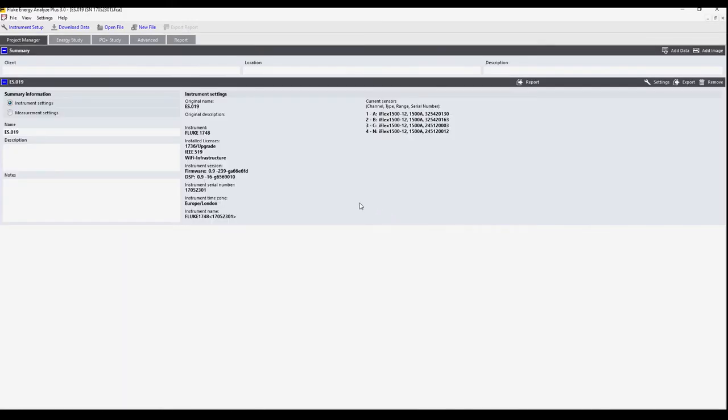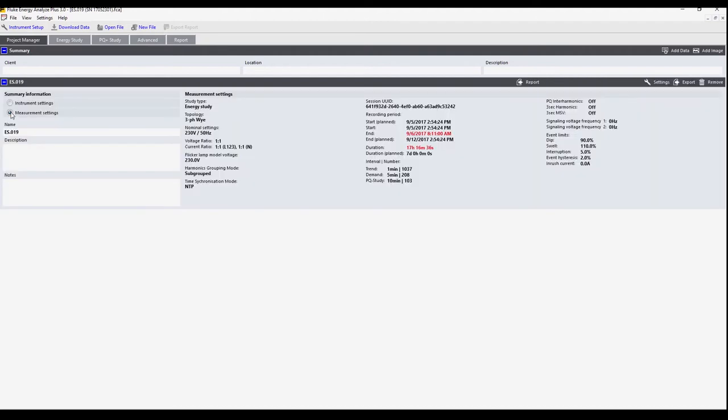Here's the data that we've downloaded. This is a summary of each of the settings on the instrument. Here are the measurement settings which indicate when the log data began and when it ended. This is useful for putting into a report later.